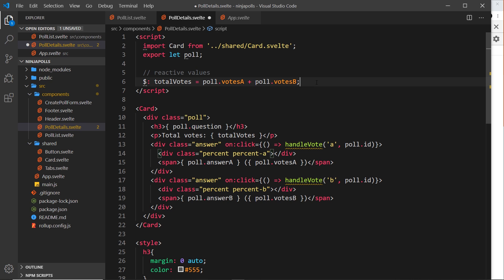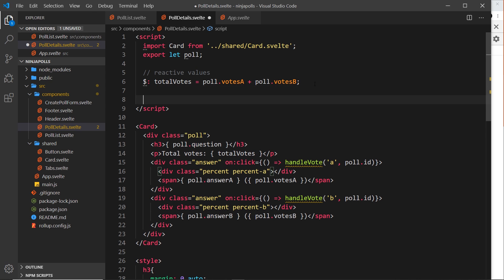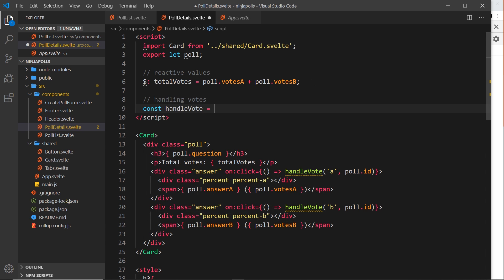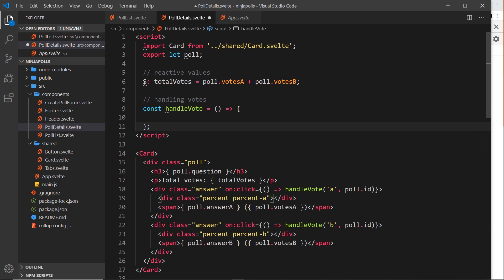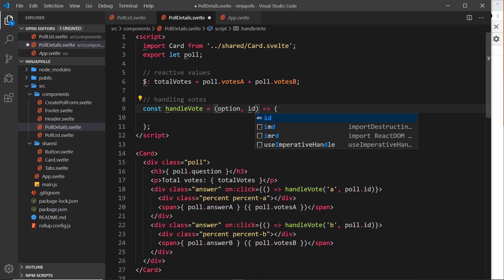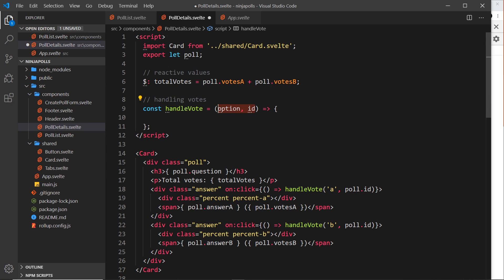Now let's create the handleVote function. We'll say const handleVote is equal to an arrow function. Inside this function we take as parameters the option first — which is A or B — and also the ID of the poll we want to update.